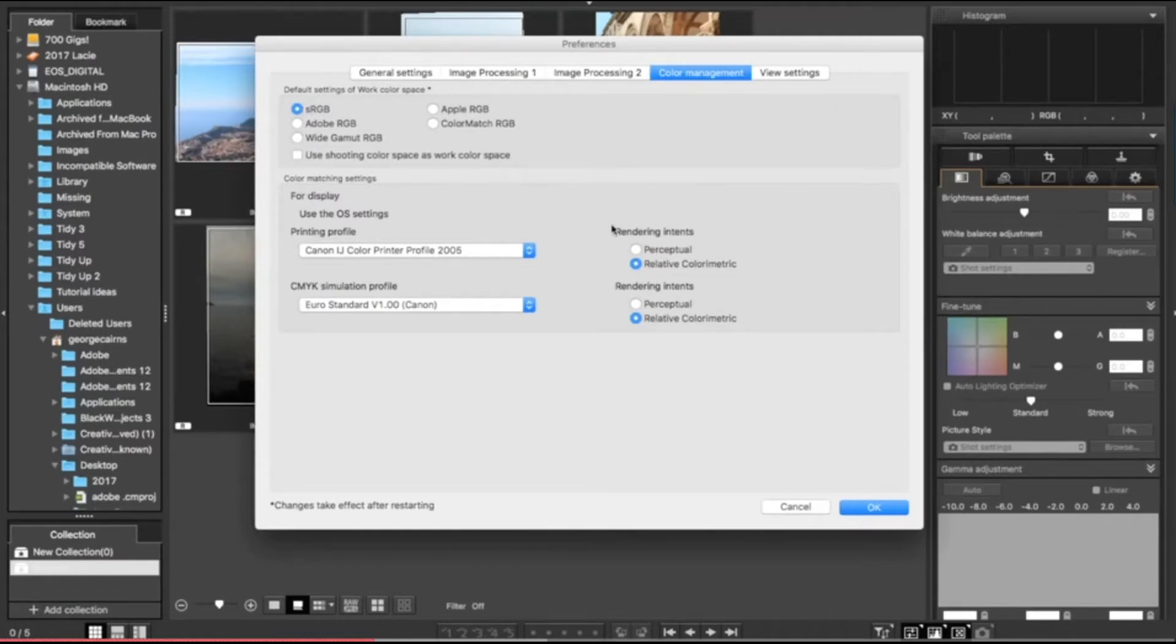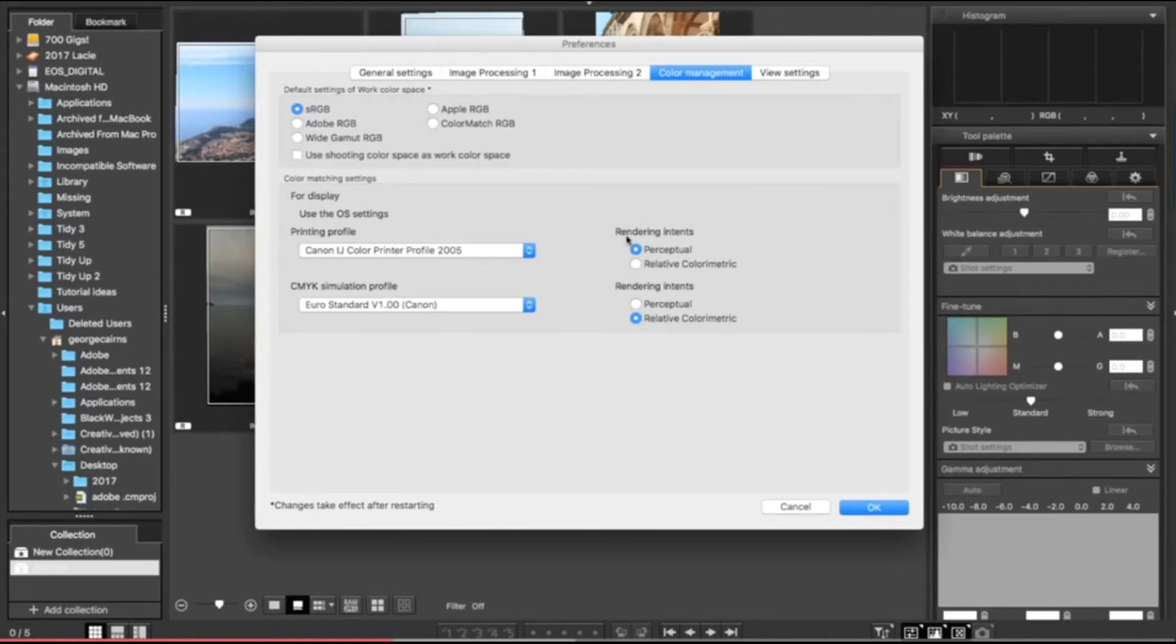In this case, I'm going to share my photographs online, so I'll stick to perceptual. So what I see on screen when working in Digital Photo Professional 4 is going to look the same when I share it in a web gallery.